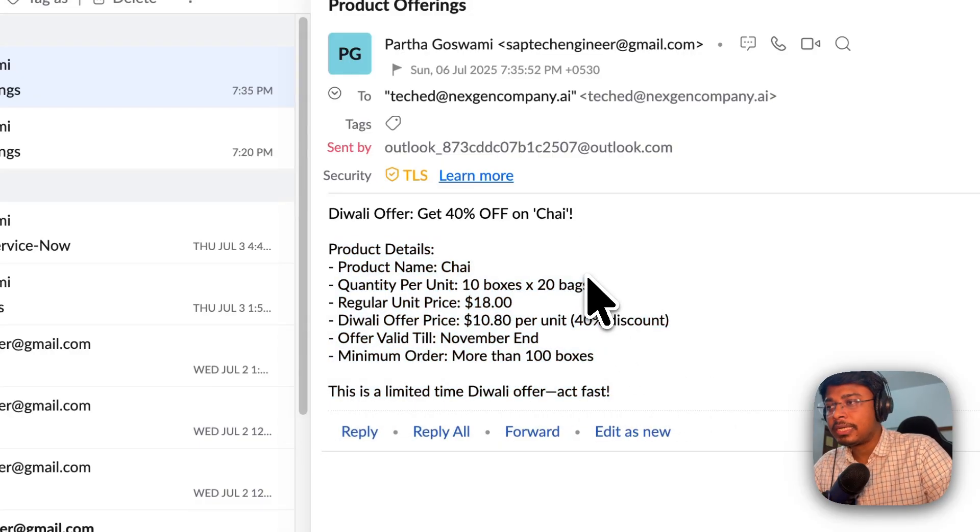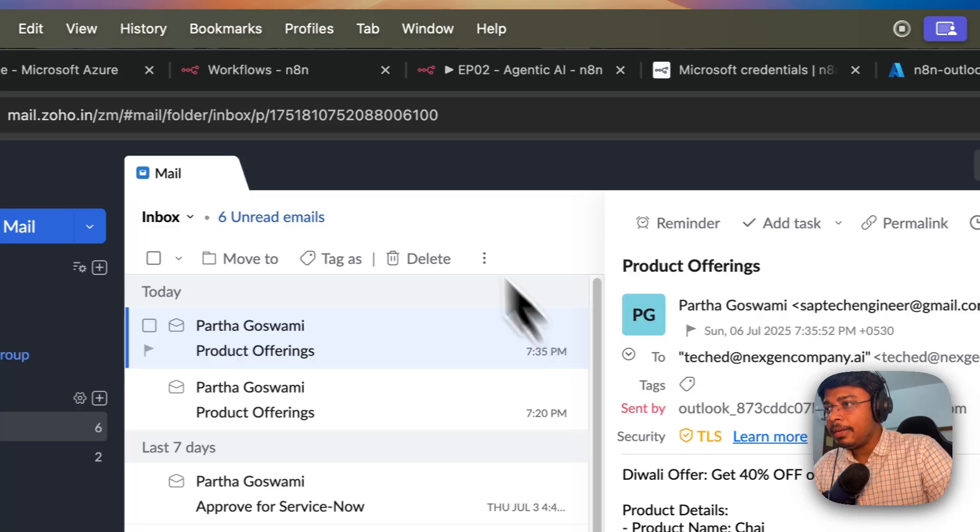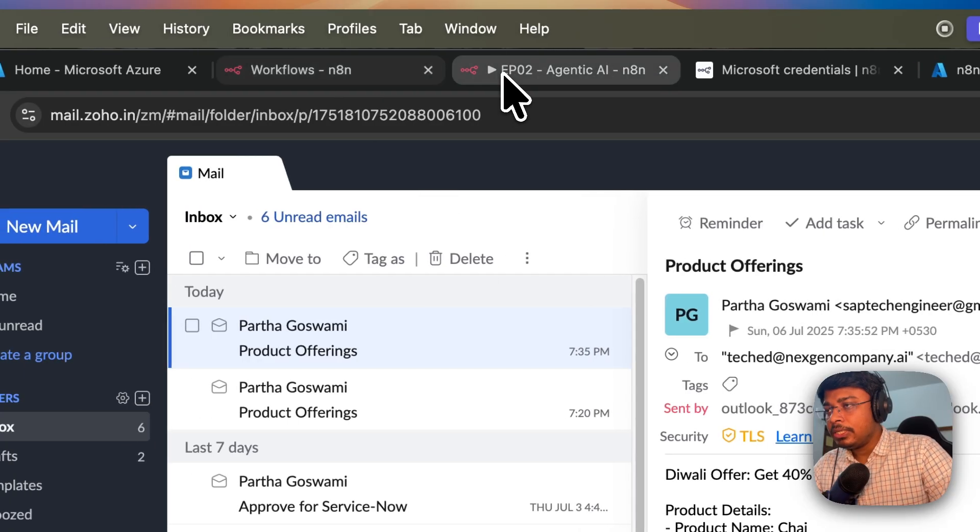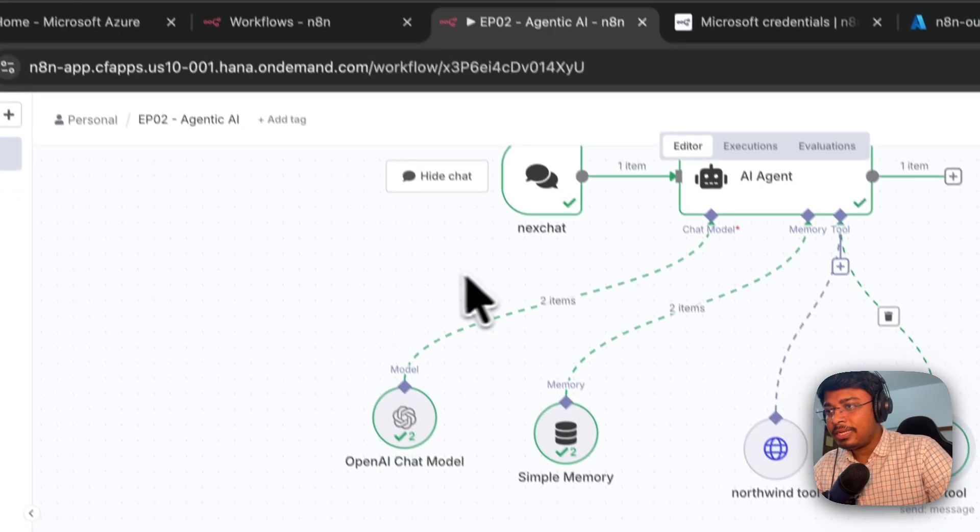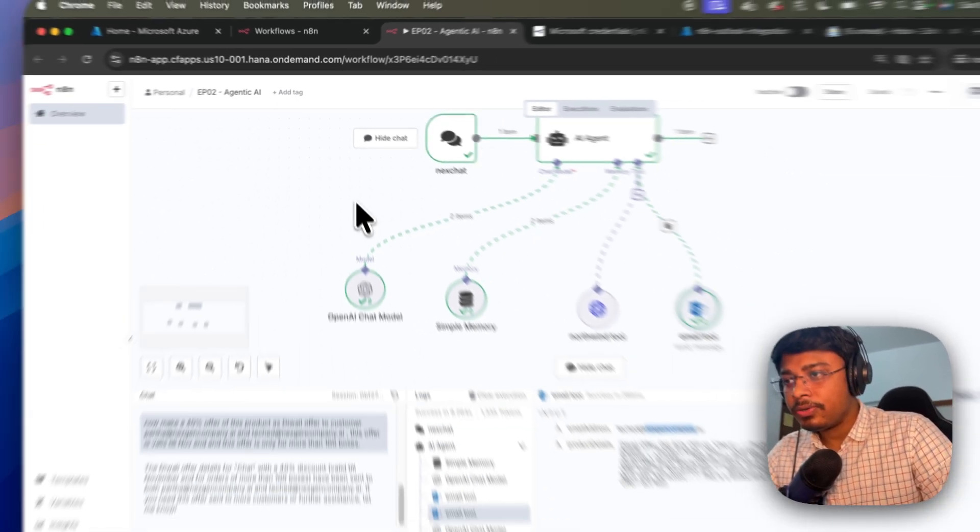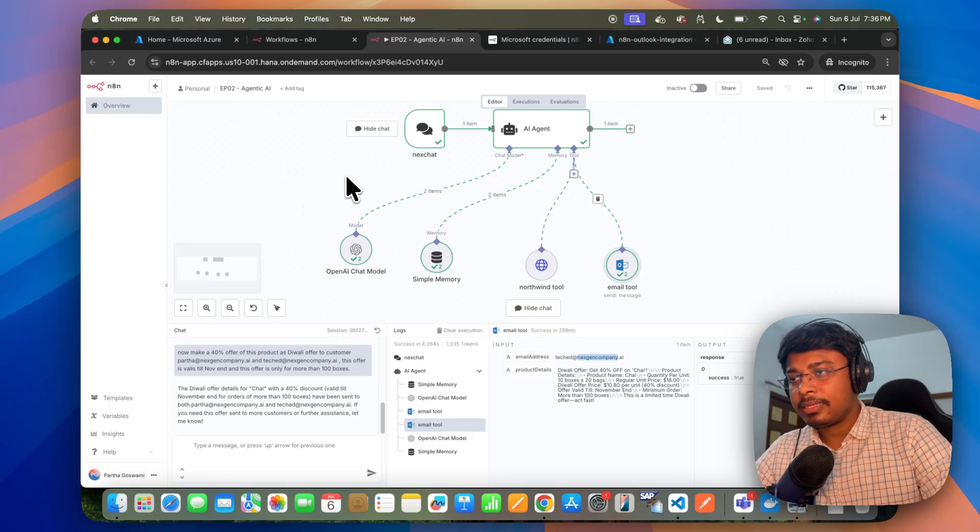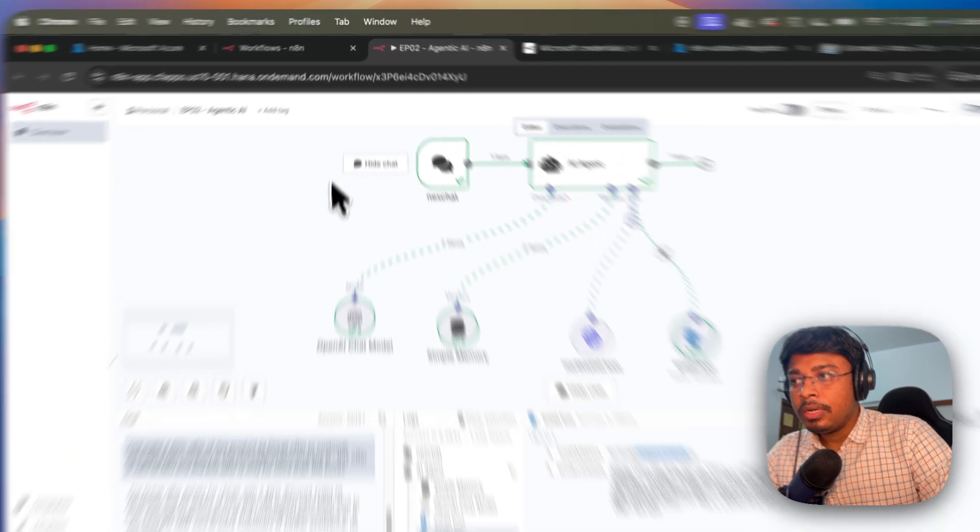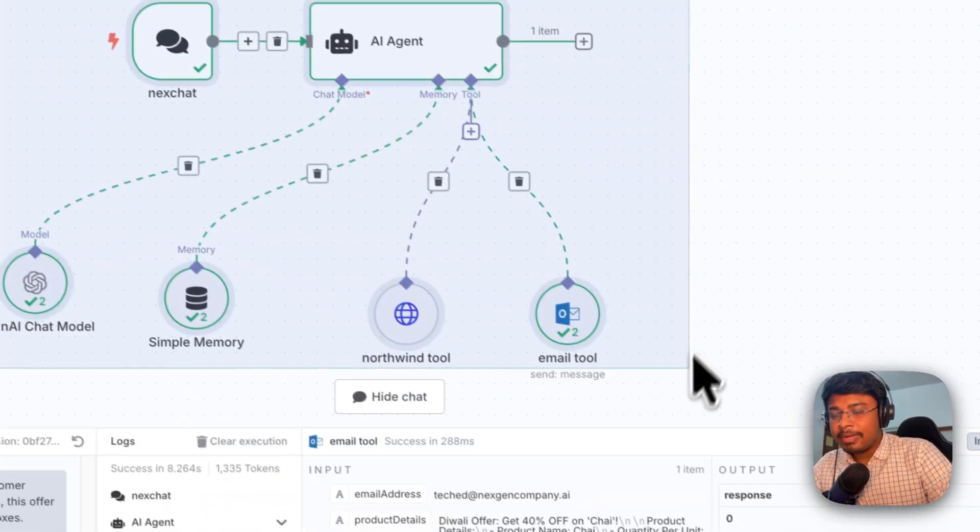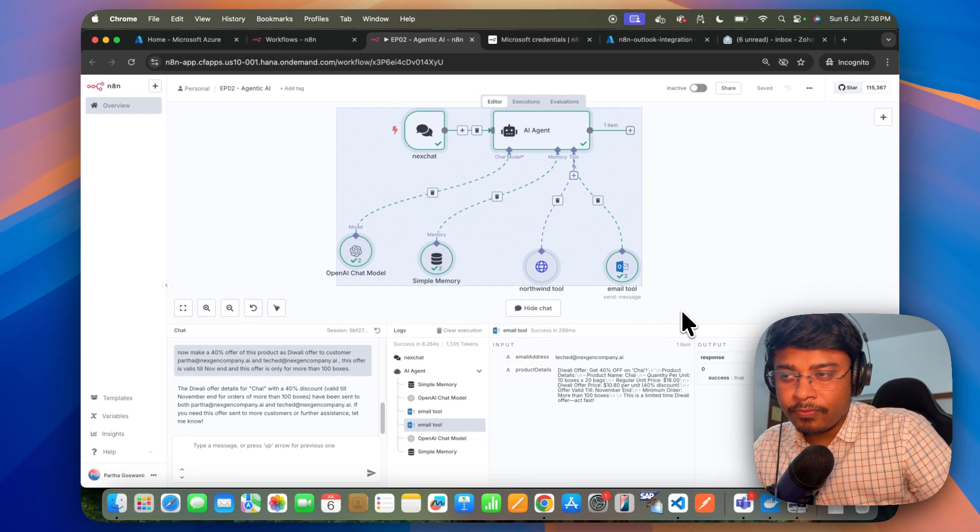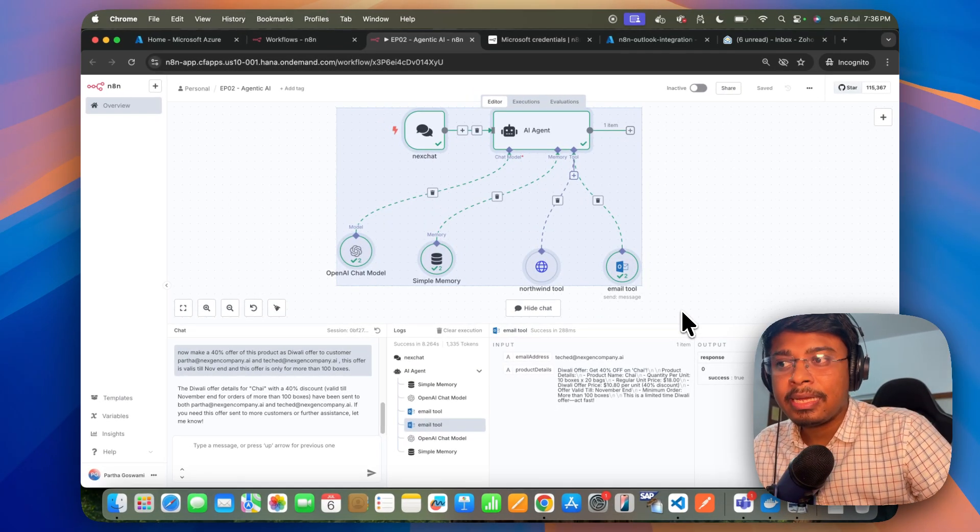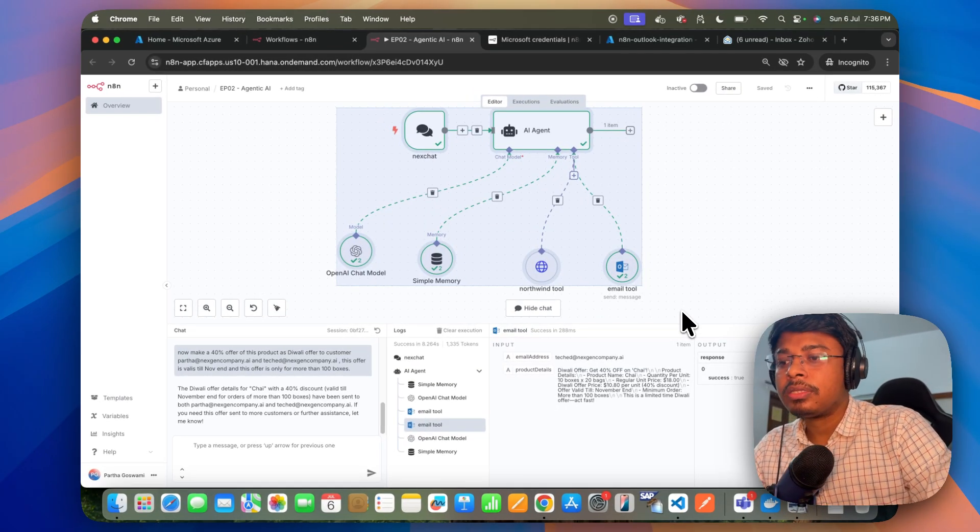So how you will be instructing or how you will be giving the system messages based on that your agentic AI system or this AI agent will be accordingly taking the action. So it is taking the input, thinking accordingly, doing the reasoning, constructing the final output and finally taking the action.